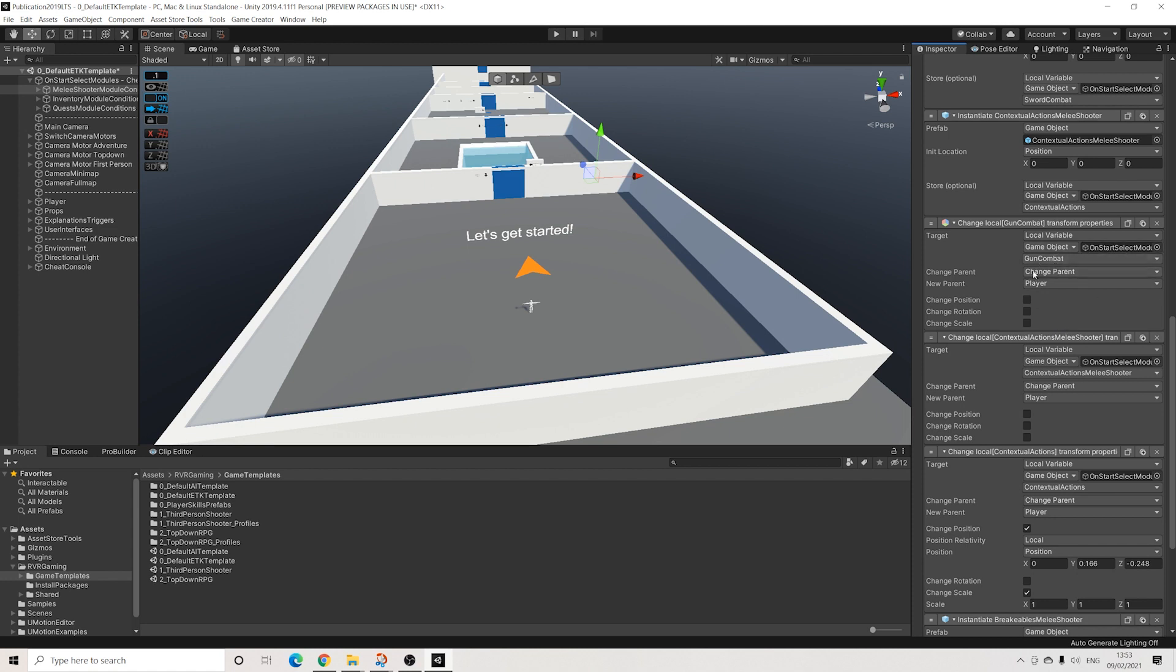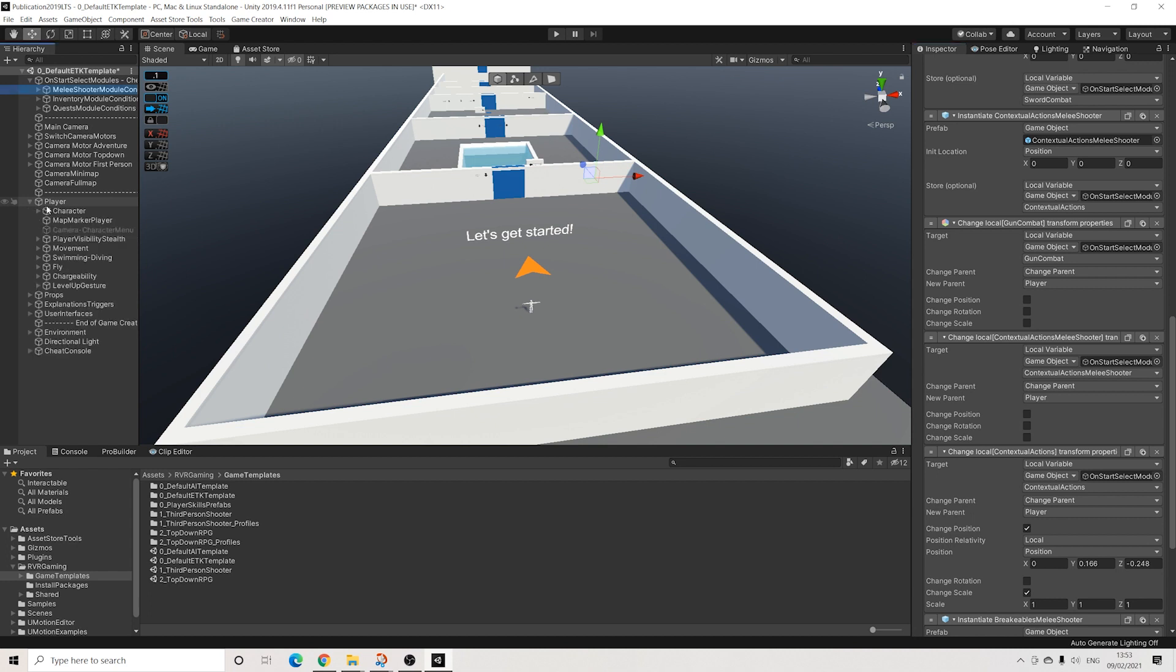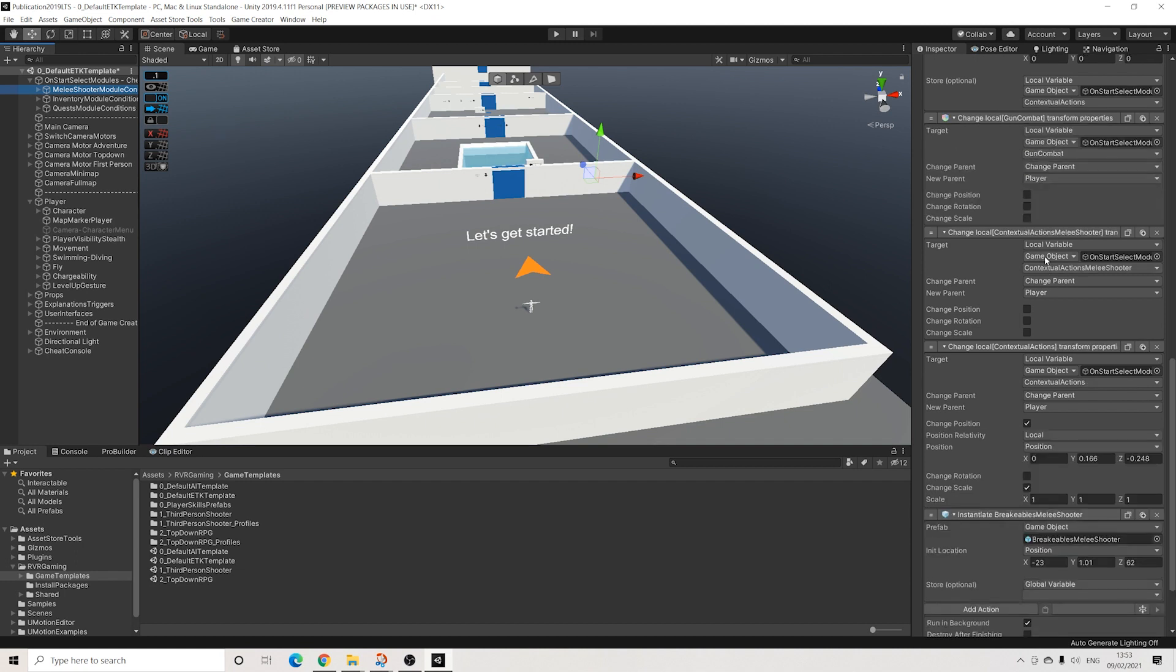Then these options will simply parent those instantiated objects to the player, just to make sure that they are still in the same hierarchy. This might not be necessary, but it makes it easier to organize and just to make sure you have everything in the same place.